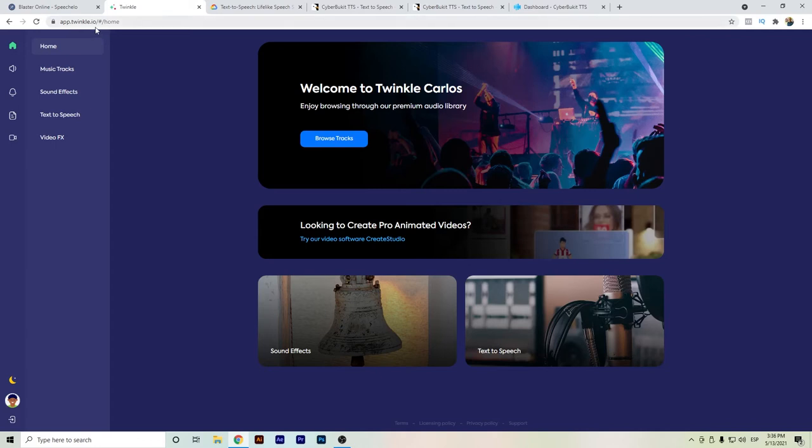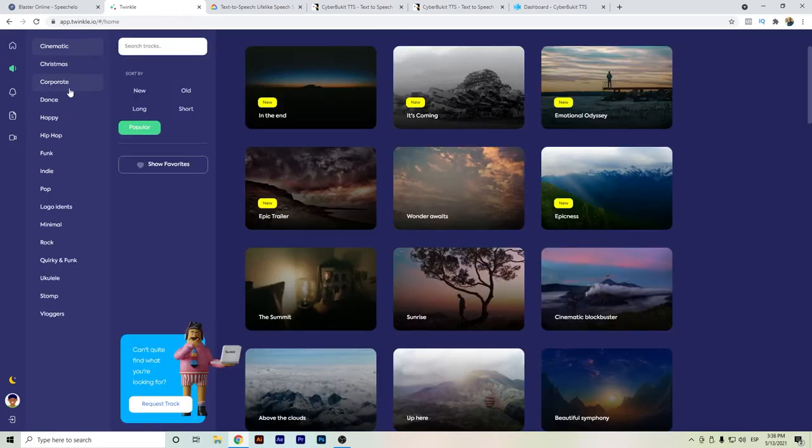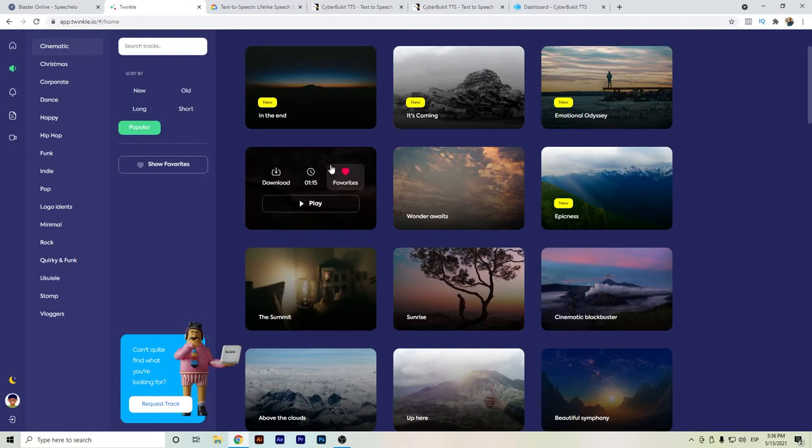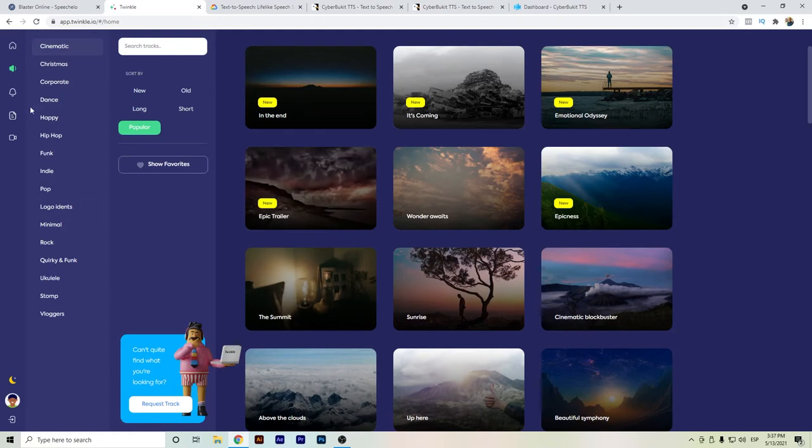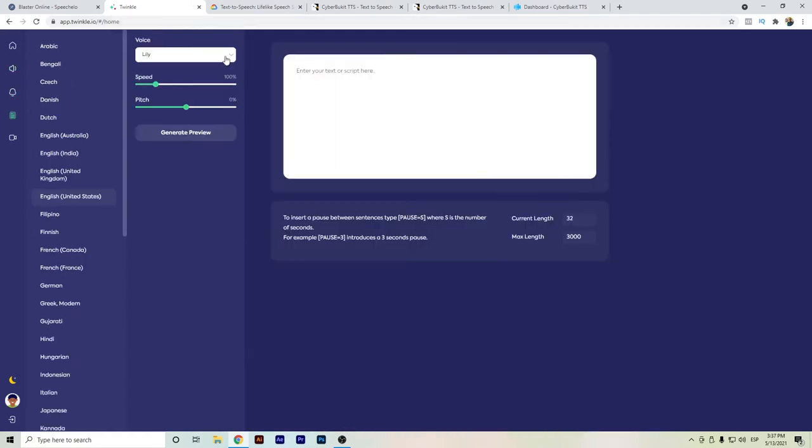There is Twinkle, which is a recent app created by Create Studio. This is more focused on music tracks and sound effects for videos, but they also have a text-to-speech feature. So let's listen a little bit to how it sounds.